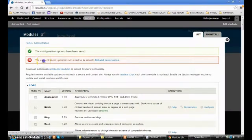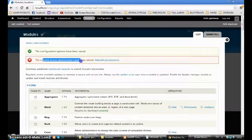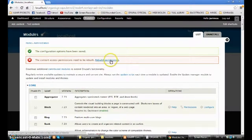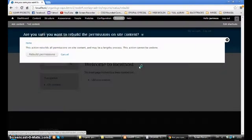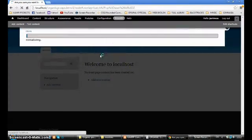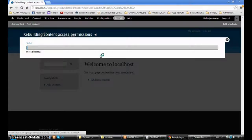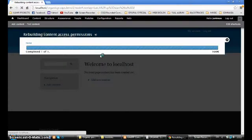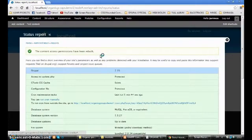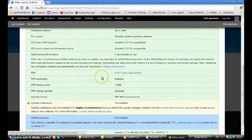Now they say the content access permissions need to be rebuilt, and you press 'Rebuild permissions.' And here, rebuild permissions again — completely. That's because we get some new permissions for Organic Groups. Now it's done.